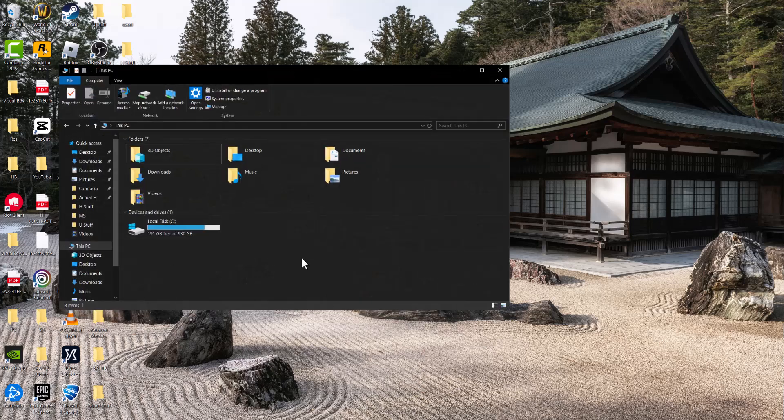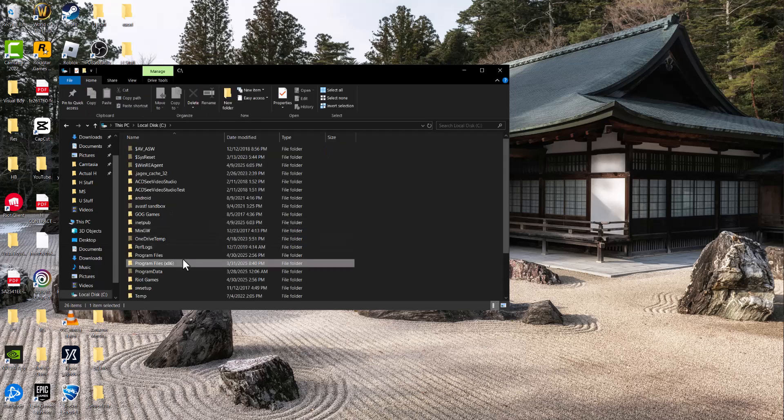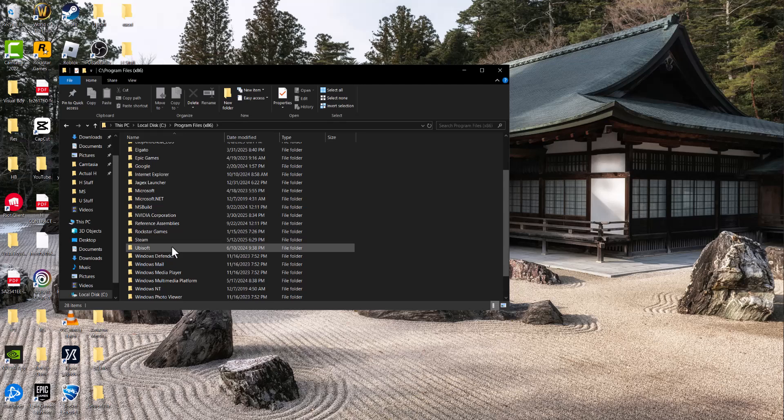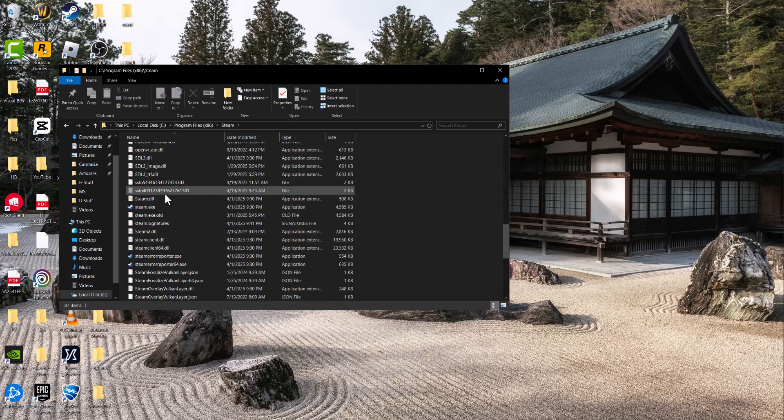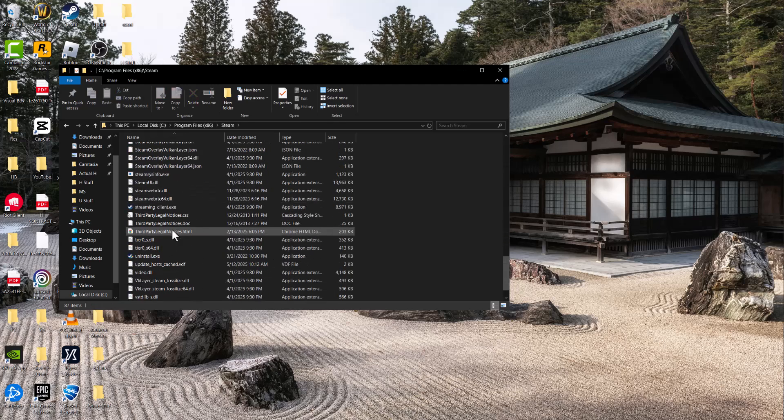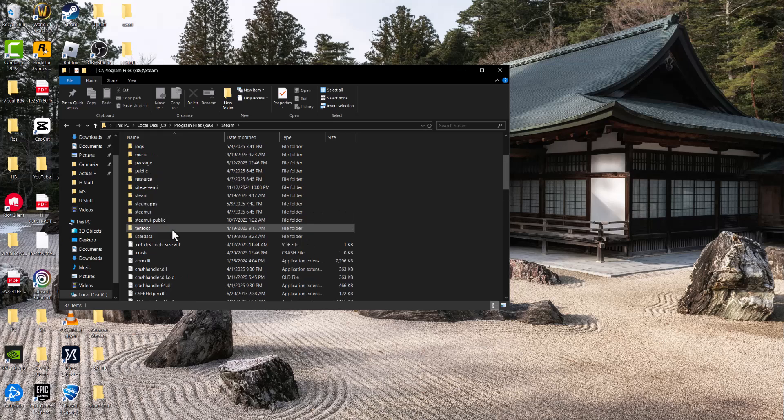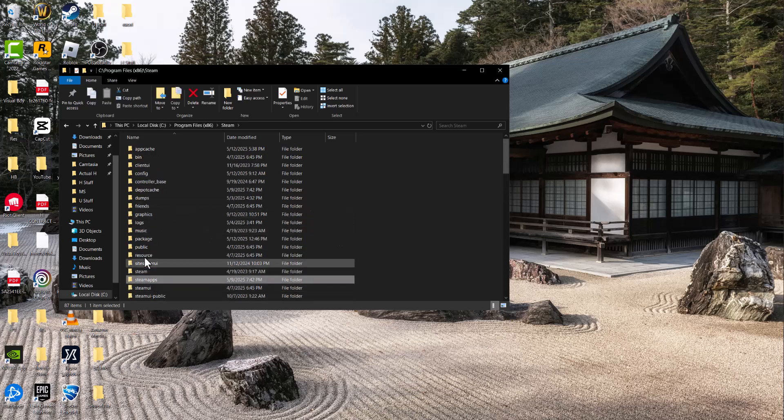The next thing to do is open up a folder, go into local C, go into Program Files x86, find your Steam folder right here. In here you can do one of two things.